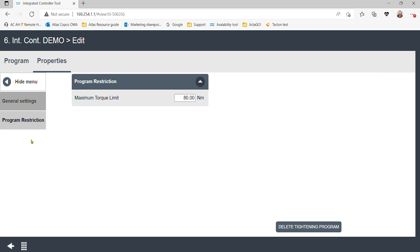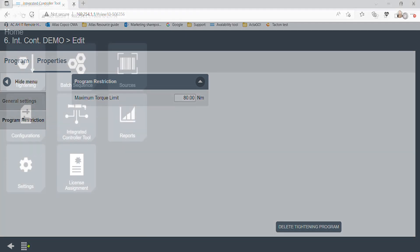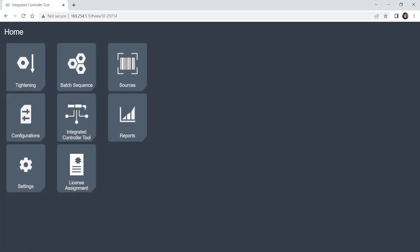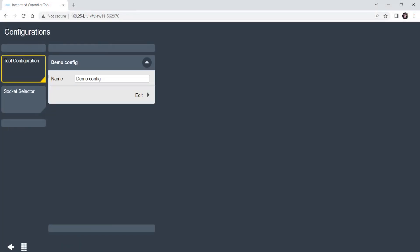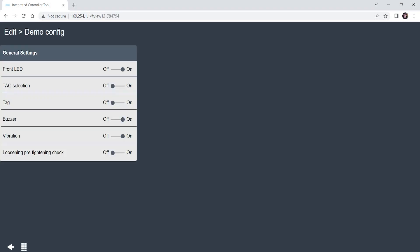You can continue to fine tune the STR wrench by clicking the configurations from the home page. In this section, you can choose which features to enable, such as the front LED light, tag selection, tag, buzzer, vibrations, and loosening pre-tightening check.